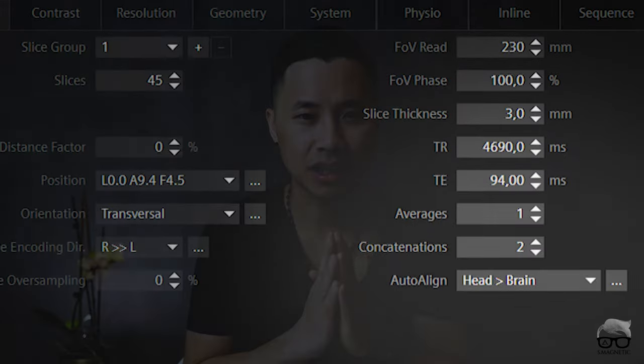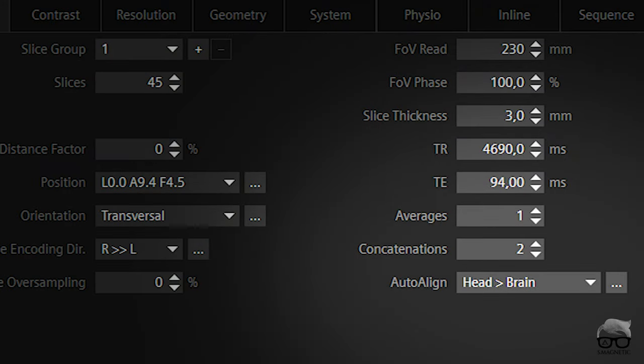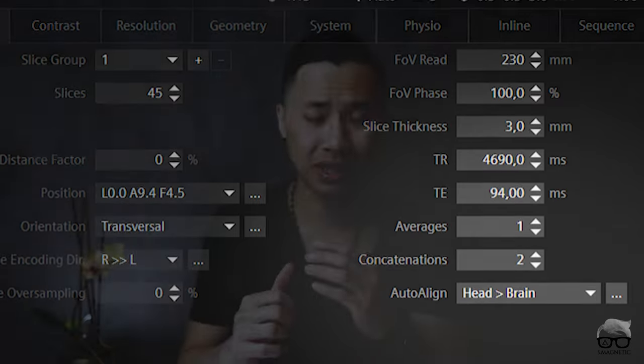Hello everyone, welcome back for another video. I hope everybody's doing fine and it's great to be back. Today we're going to talk about basics, going back to basic with concatenation. This is an important parameter because it has a great impact not only on image quality but also on scan time.